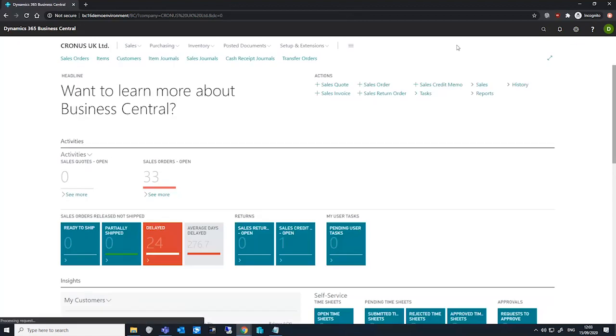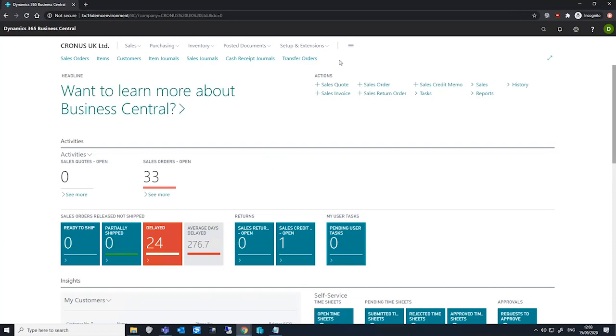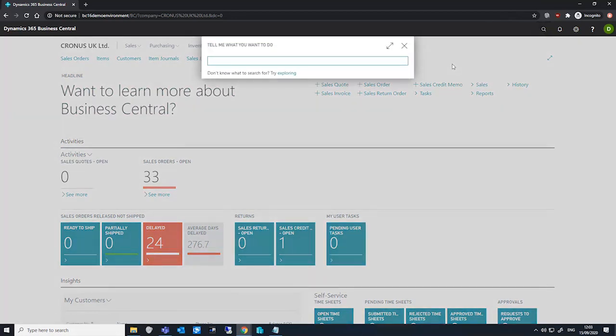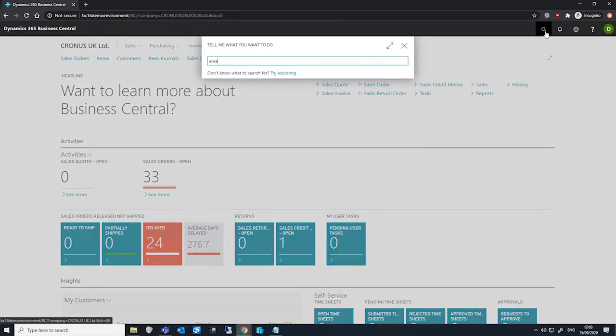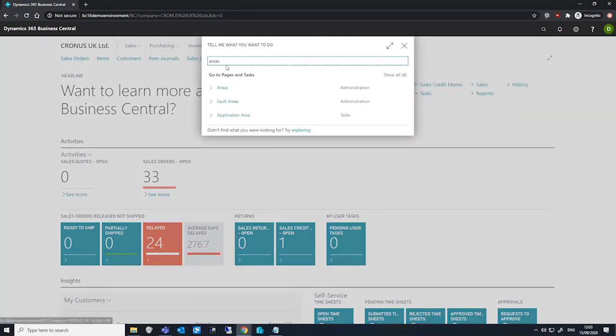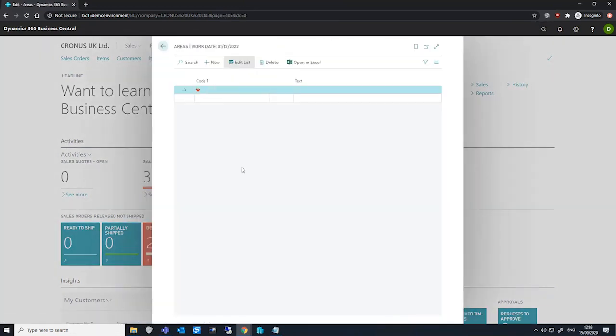Finally, there are some areas of optional setup I'd like to draw your attention to as well. If we wish to, we can set up transaction specifications. Here we can specify parameters to add to the descriptions from transaction types. We have areas which are used to provide additional data for countries and regions.